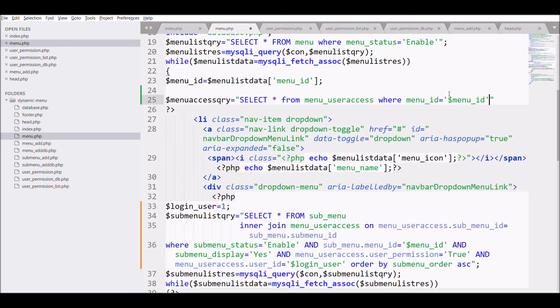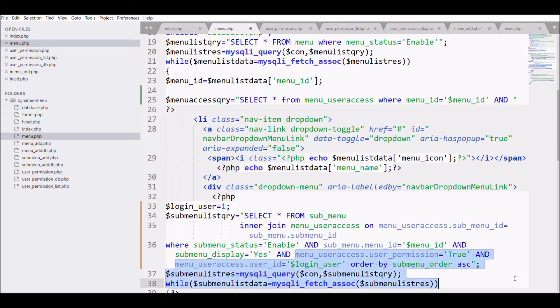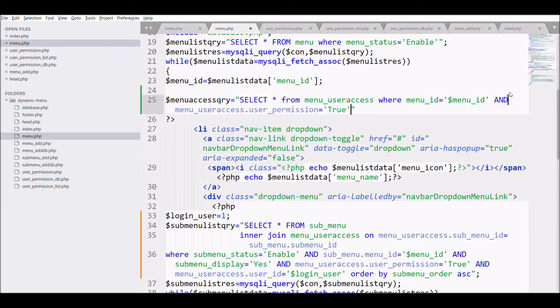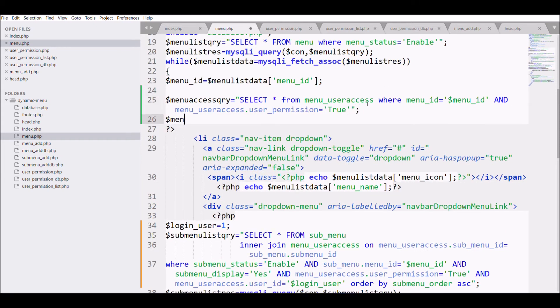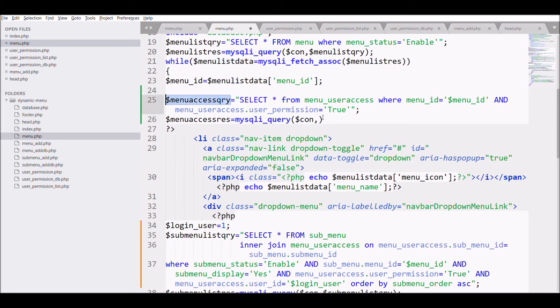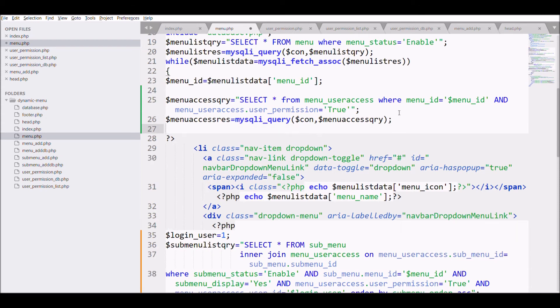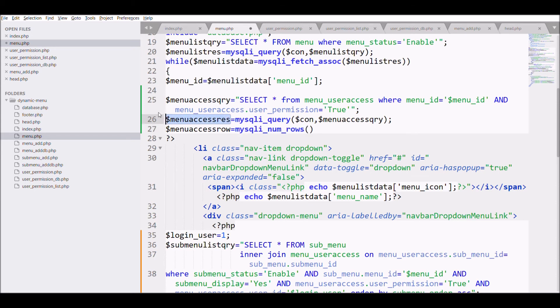And user_permission is set to true. Execute the query and after that, fetch the number of rows.